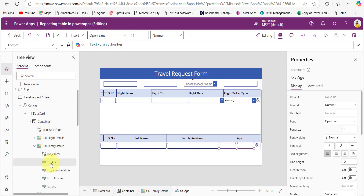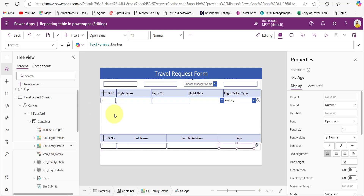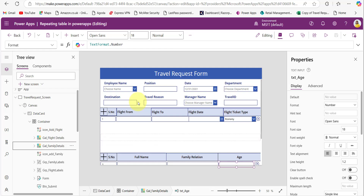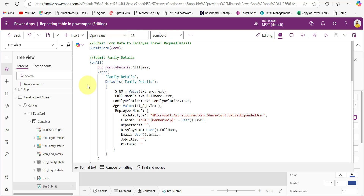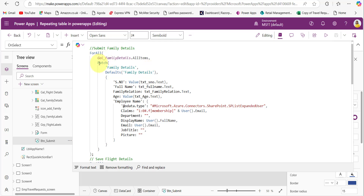One more thing: when taking any number fields, for the format property, provide the number instead of text. So I have explained creating repeating tables and form controls. Now we will see how to save these two repeating tables data and form data to multiple SharePoint lists. After fetching those data, we are using the Patch function to submit that data to the SharePoint list. For the data source, I am taking the family details list.